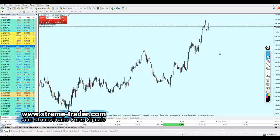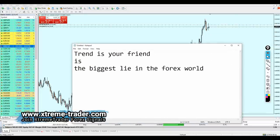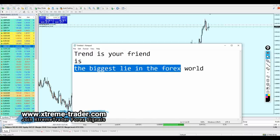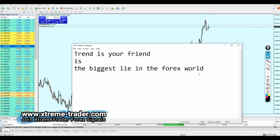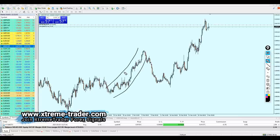Unfortunately, when beginners are learning forex, the very first thing teachers tell them is 'the trend is your friend.' In my opinion, that is the biggest lie in the forex world. It's very convenient for many people because they look at the chart and say 'the trend is going up, therefore you have to swim with the flow, you have to go long only.'